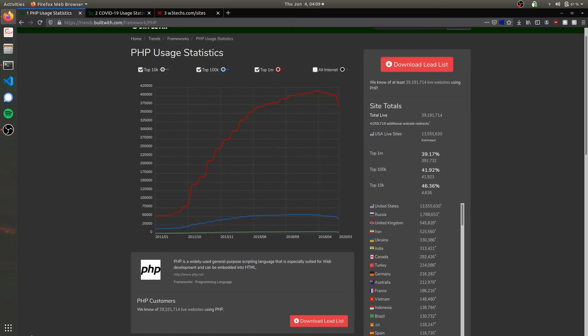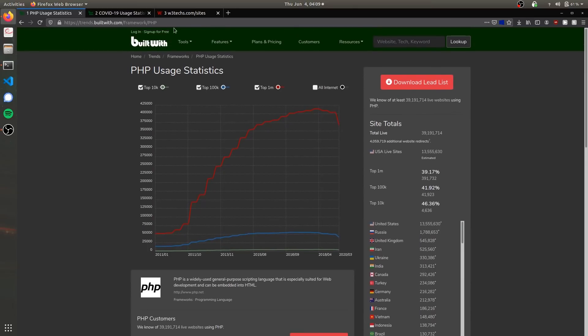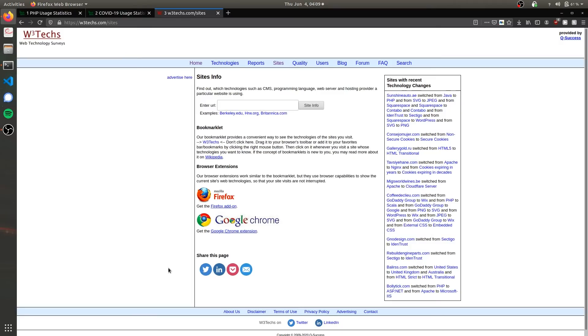So the next site we'll be covering, now we can go to the second website which is W3Techs. We can put in an example website, so let's go with one of the ones that they provided. We'll go with berkeley.edu, which is the second best public university in California.